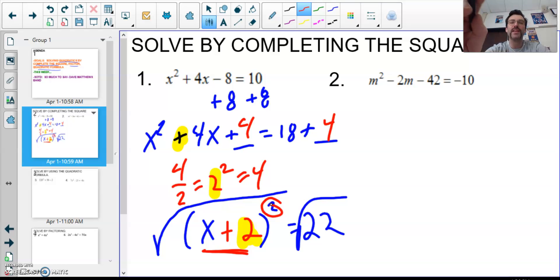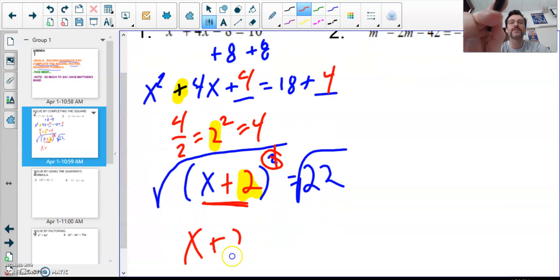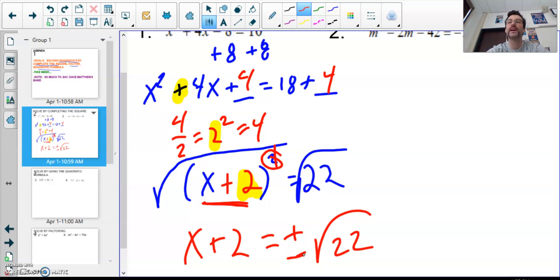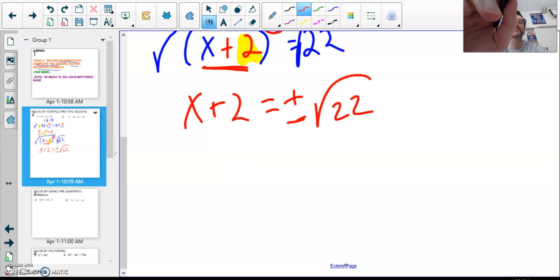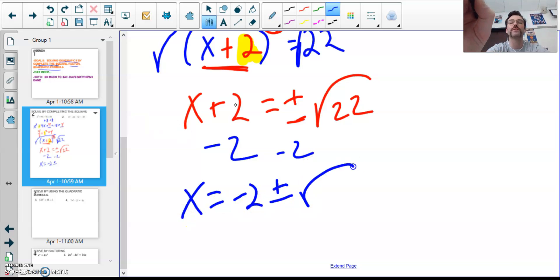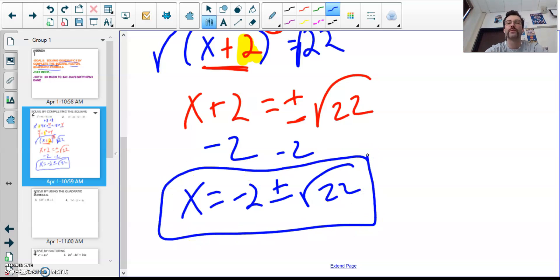Square root is an inverse operation, so these cancel out. Now I have x + 2 = ±√22. Whenever I solve, I need to have a plus or minus — you must have plus or minus. To solve for x, get it by itself: subtract 2 from both sides. So x = −2 ± √22. Leave your answers like this — simplify the radical if you can, but √22 does not simplify.